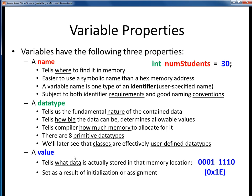Finally, the value of this variable is decimal 30. When this program statement executes, we are commanding that the binary data 00011110, or hex 1e, be stored into the memory address location referred to as numStudents.